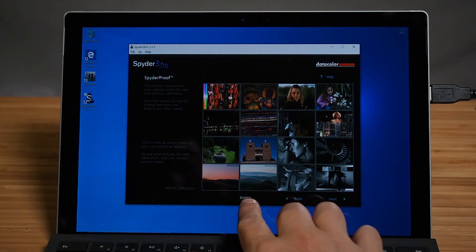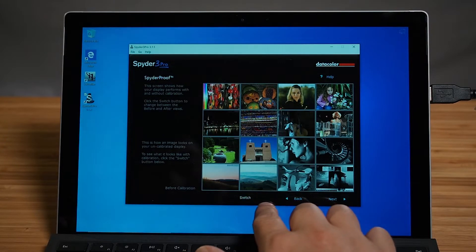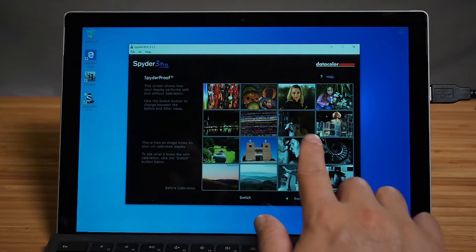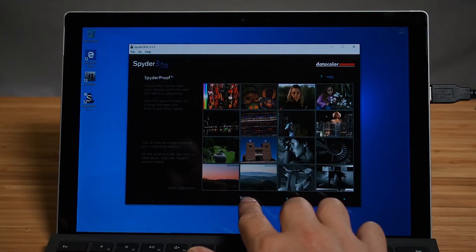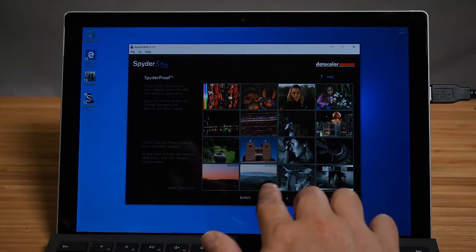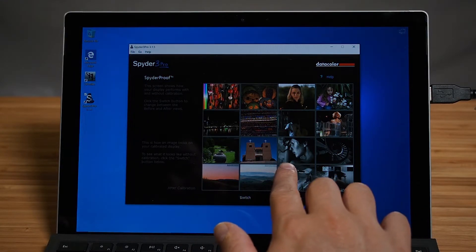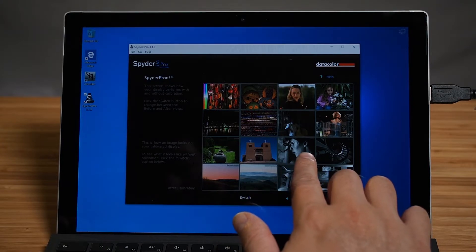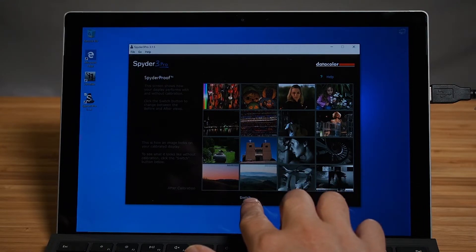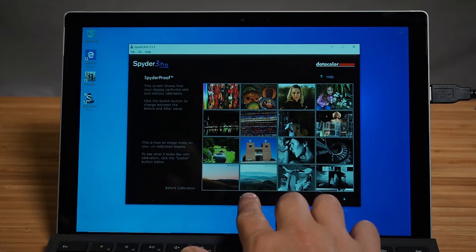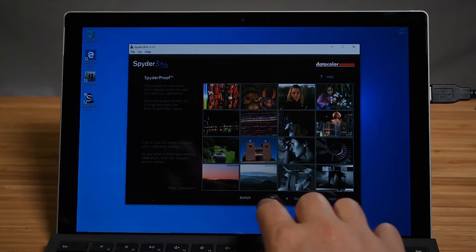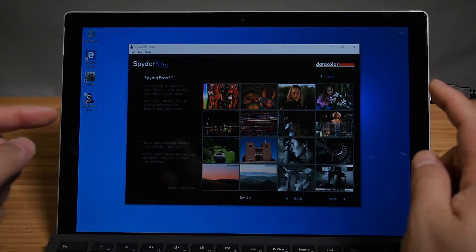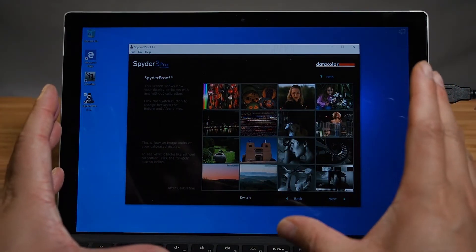After calibration, I can definitely see it's warmed up a lot more after the calibration, and it's gone a little bit more cooler. It's more easy to find in the actual black and white ones as well. I do like to use the Spyder3 products because it gives you a nice little overview of the different color changes in the software itself.